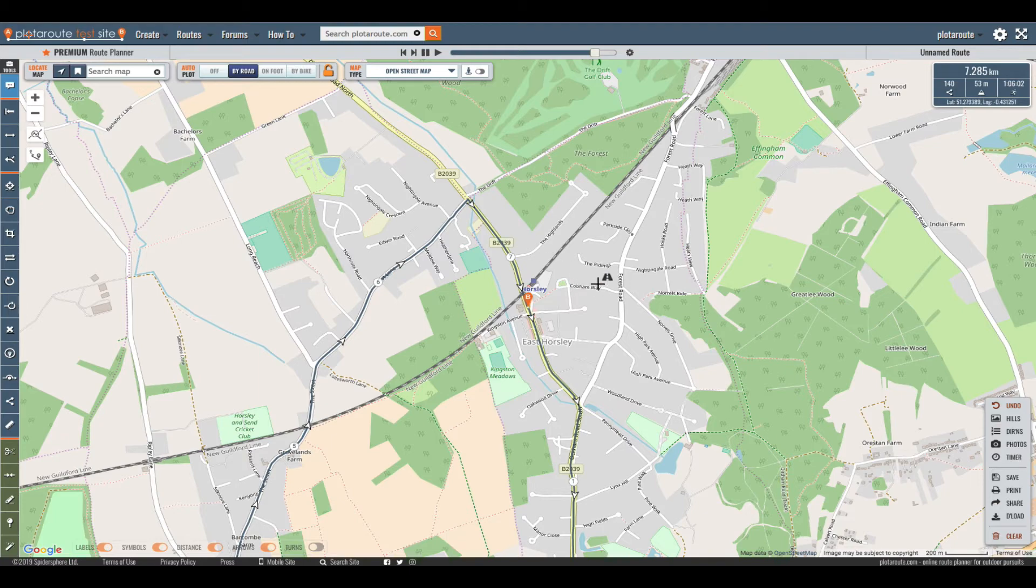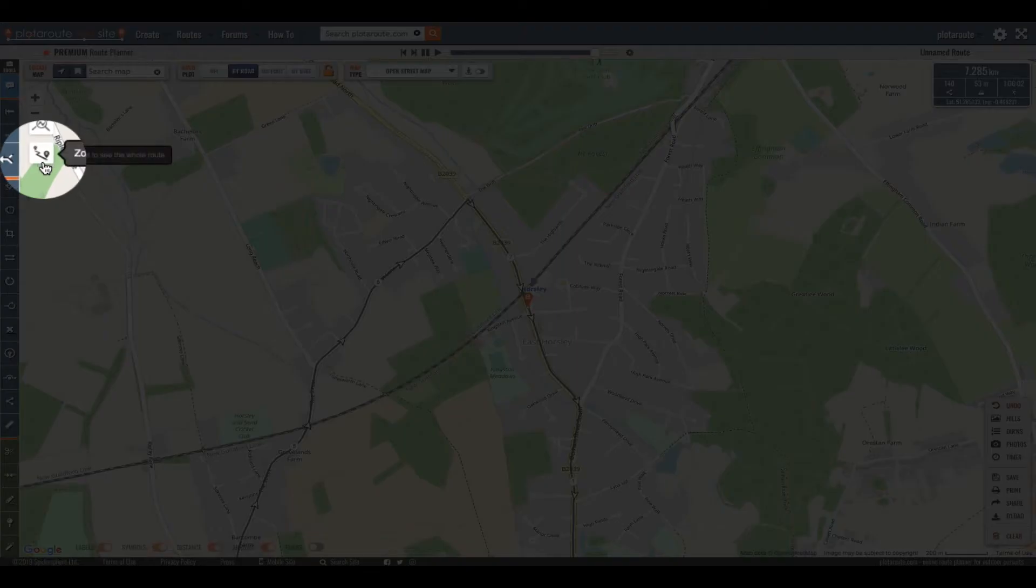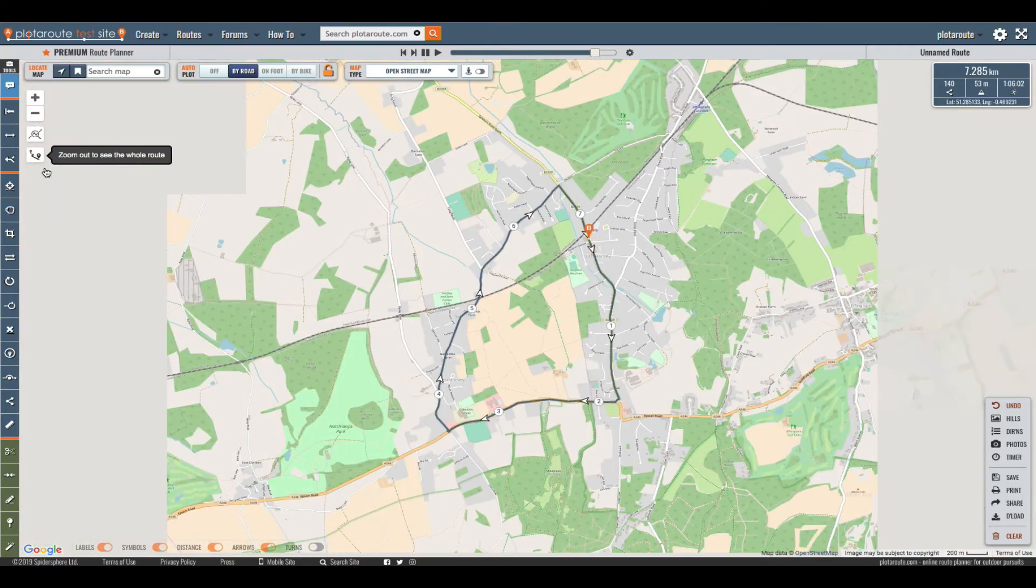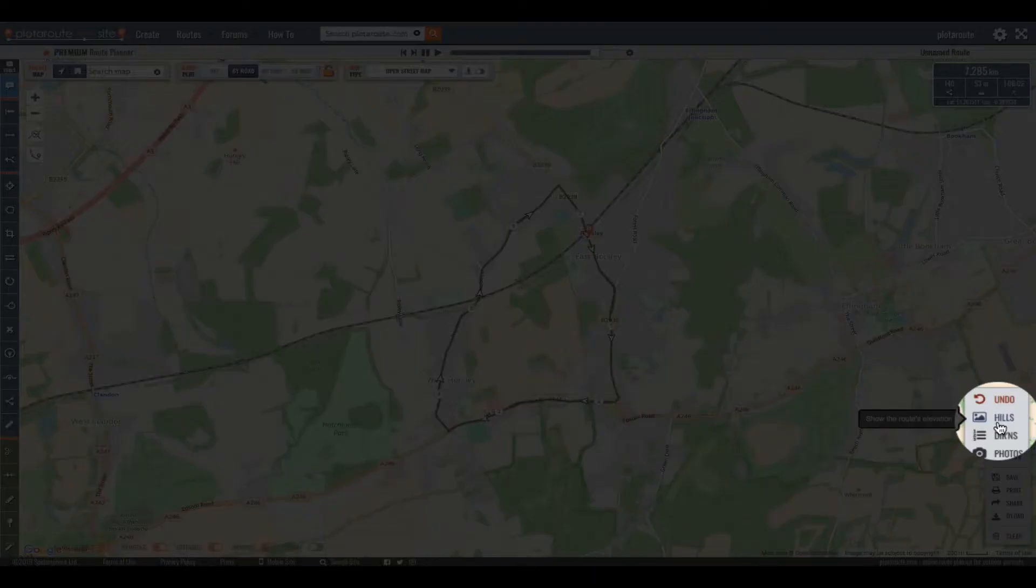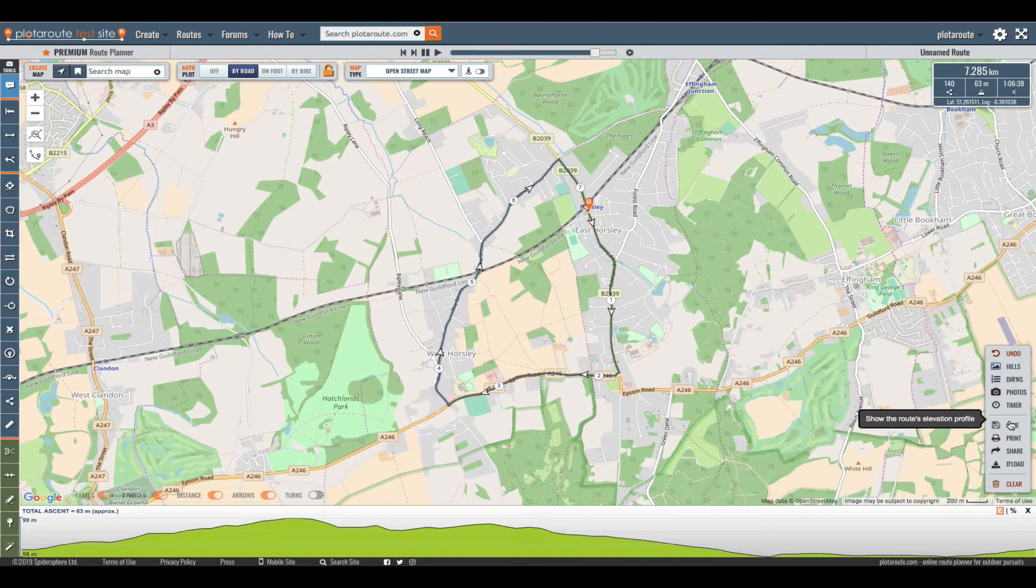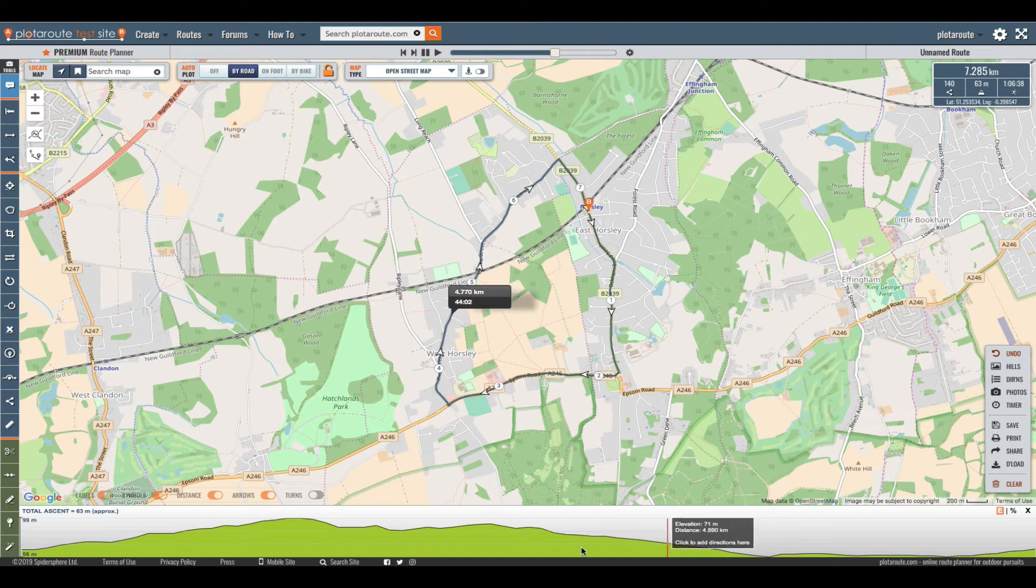And that's it. We can zoom out to see the whole route by clicking this button here. To see the route's elevation profile click on the hills option in the action bar.